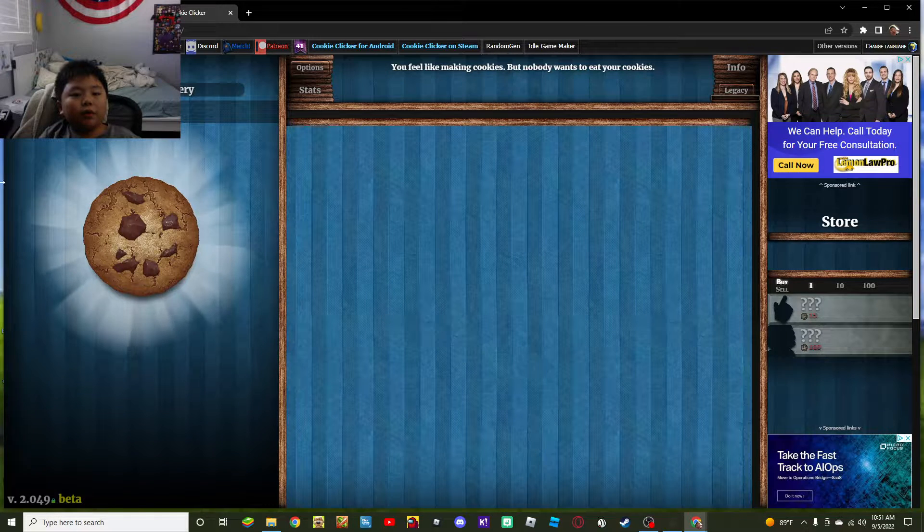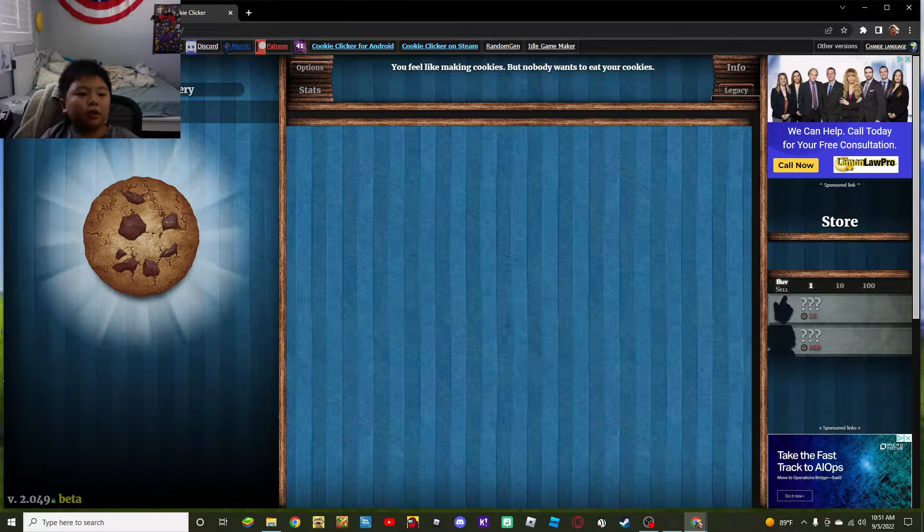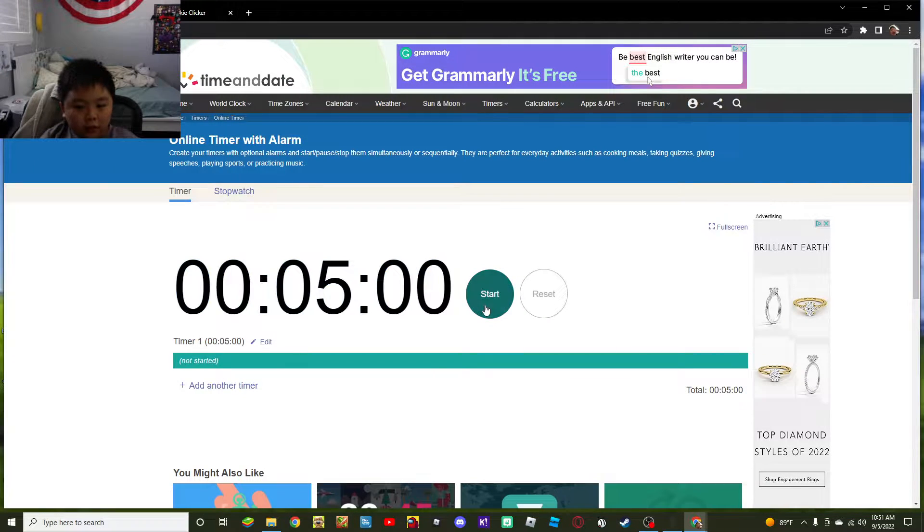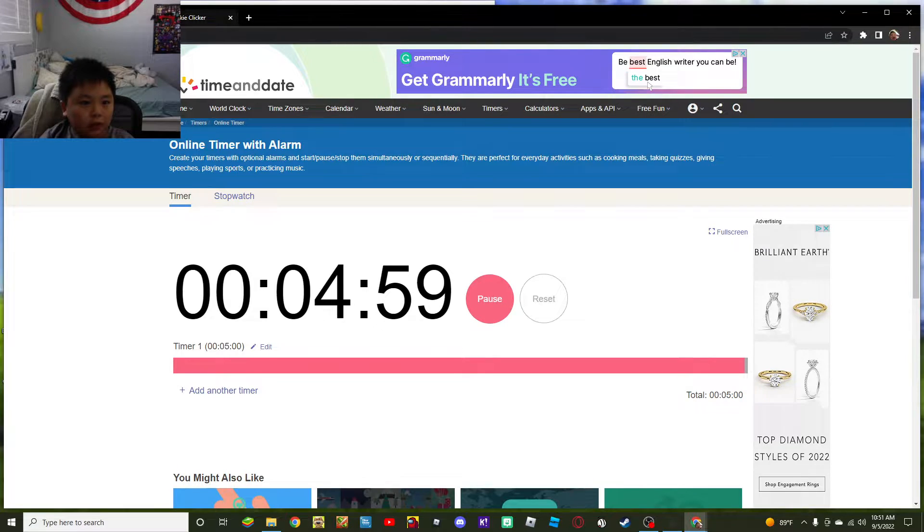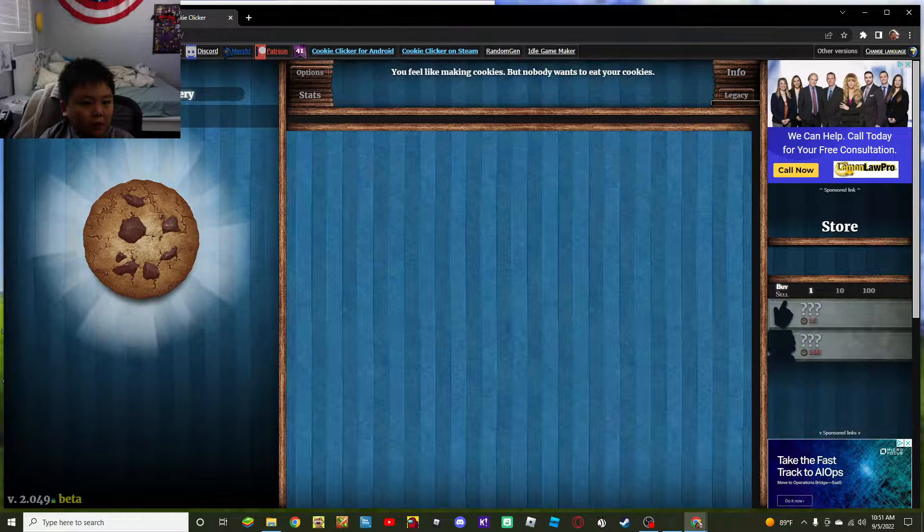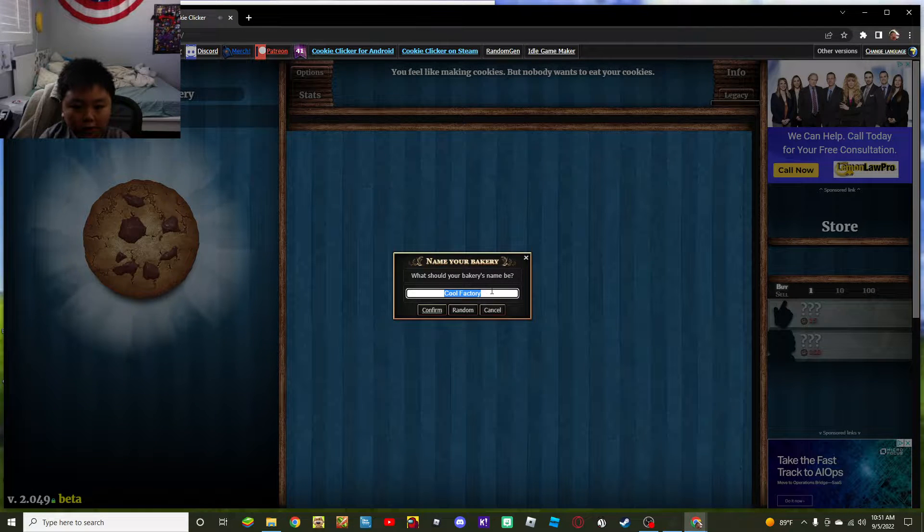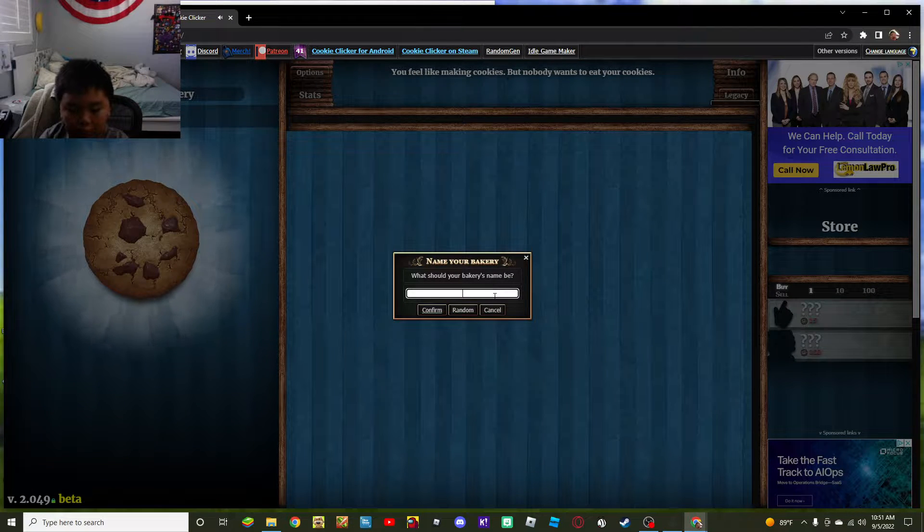Hey guys, today we're going to speedrun Cookie Clicker. Who's the white bag that I got for you? I don't know.